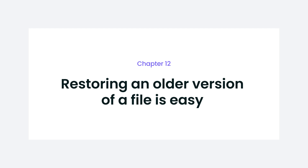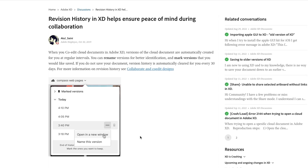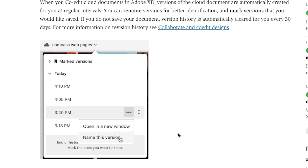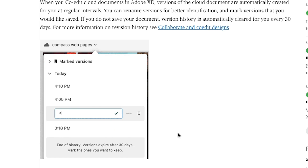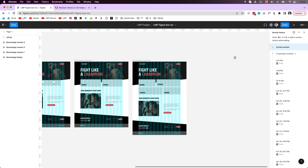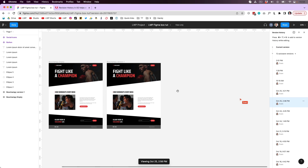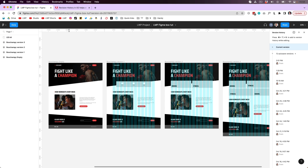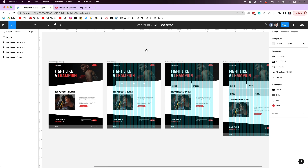Restoring older file versions in Figma is also easier. You had this option in XD, but it was not visual and you couldn't preview it. In Figma, if you're not happy with the things you did yesterday and want to go back a day, you can preview what you've done and decide if you want to restore it — the same way Google Docs does it. In XD, you don't get these previews and just have to be lucky, which is not as nice as first looking at the previous version and then clicking restore.